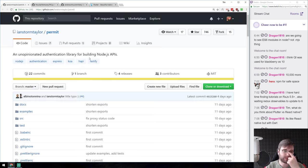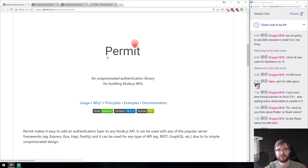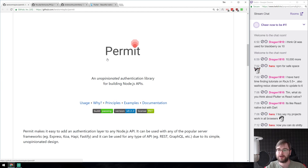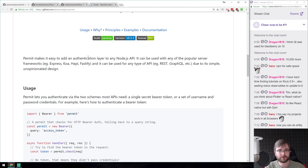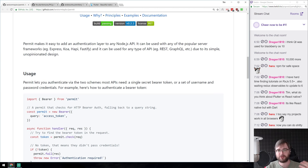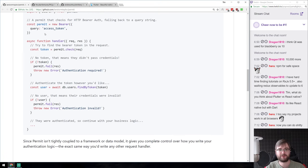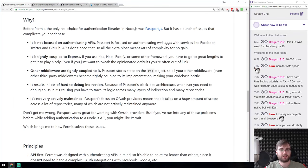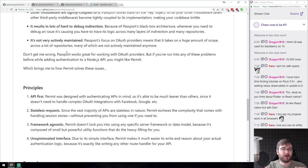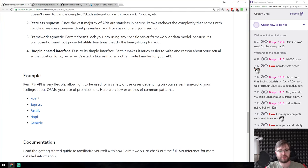Next: Permit — an unopinionated authentication library for building Node.js APIs, aiming to replace the fairly dated Passport.js. It works with Express, Koa, Fastify, whatever you can imagine, and with REST or GraphQL. The API is very straightforward and nice. One of the main arguments against Passport is that it's tightly coupled to Express, whereas Permit is more flexible. The docs and examples for all the frameworks are pretty decent.